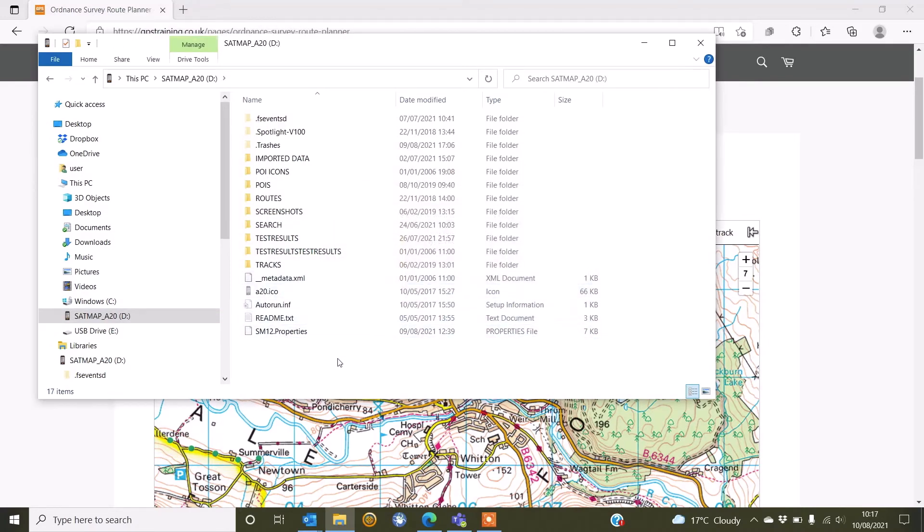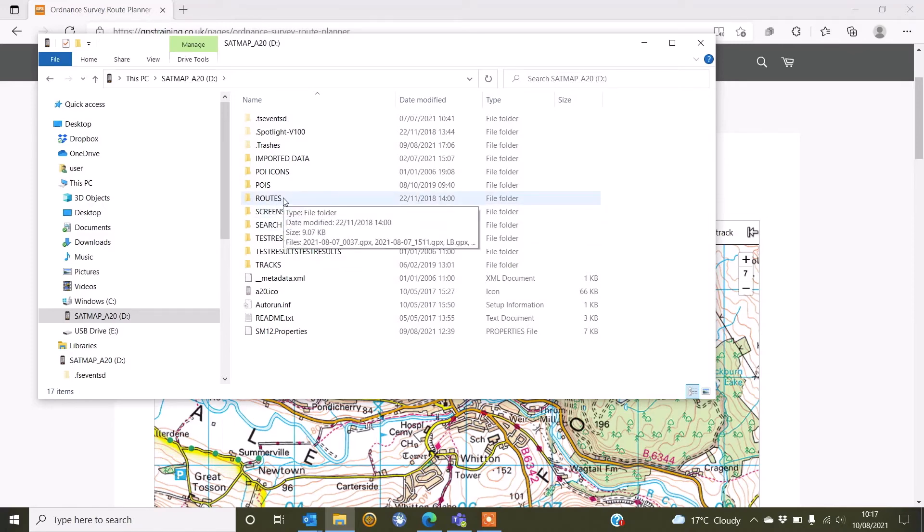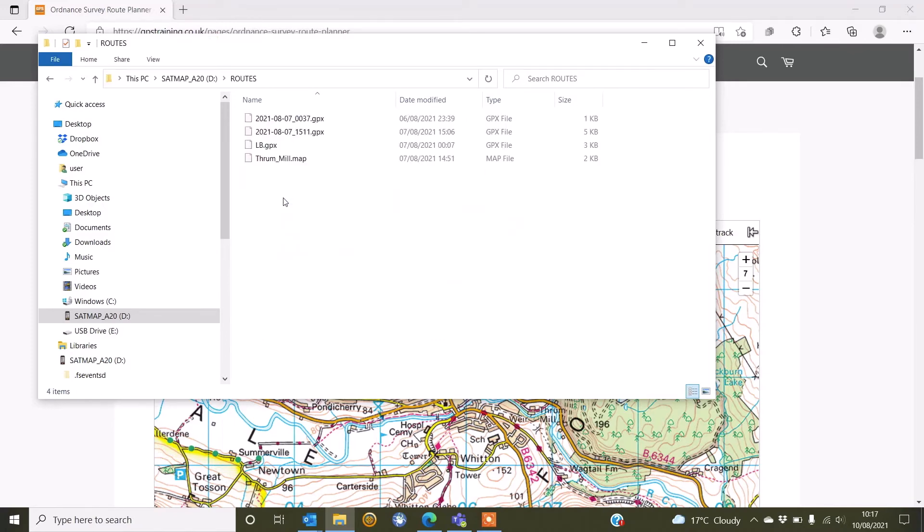If you didn't want folders created in this way, you can simply copy and paste the GPX file just to a blank space on the internal storage that we can see here on your Active 20 and that will still appear on the Routes on your Active 20. But as I've already got a folder called Routes, I'm just going to double click on there.